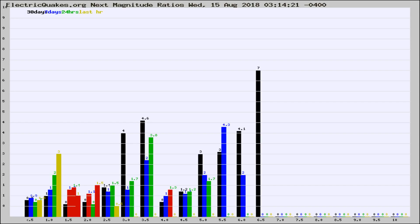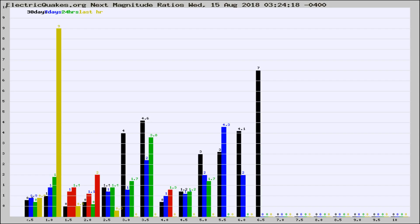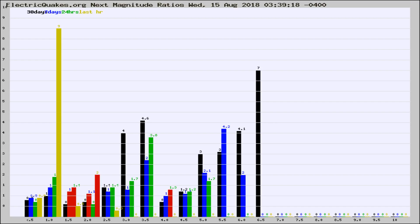Now you're seeing the next magnitude ratios, which is a graph of the ratio of, say, magnitude 2 to the number of magnitude 3s, which should stay consistent for any given area.